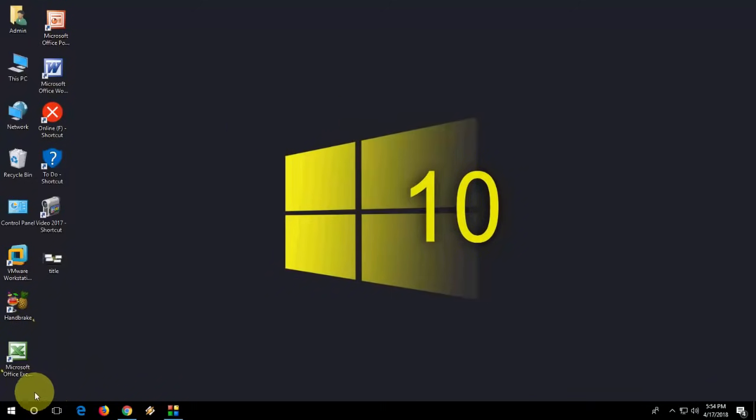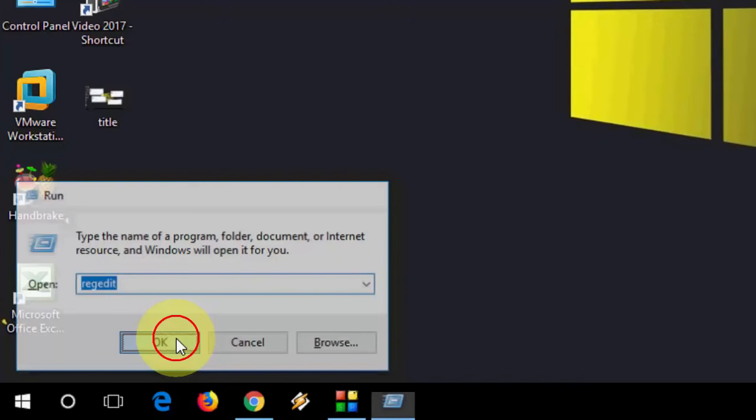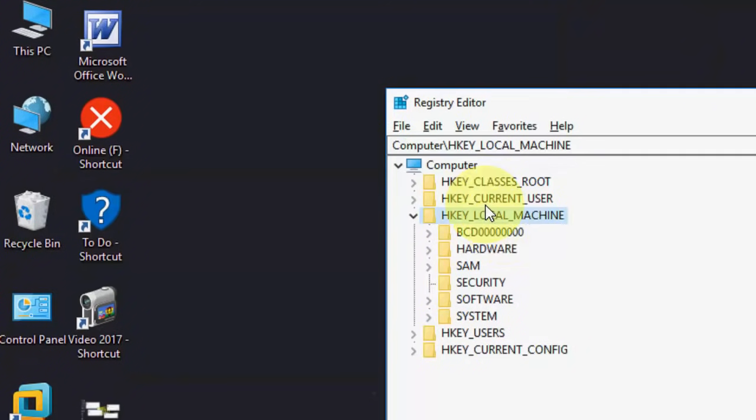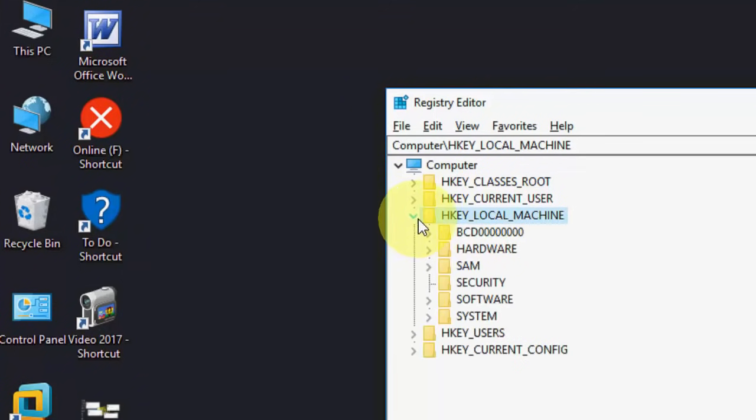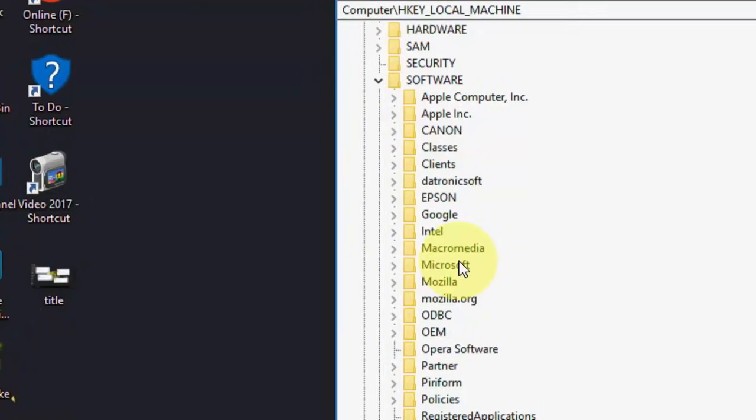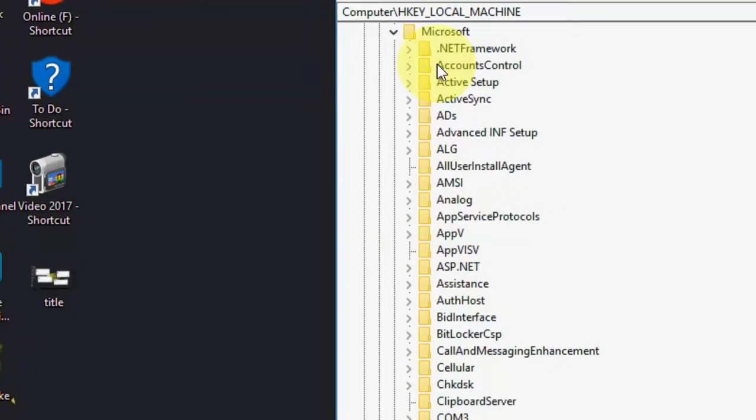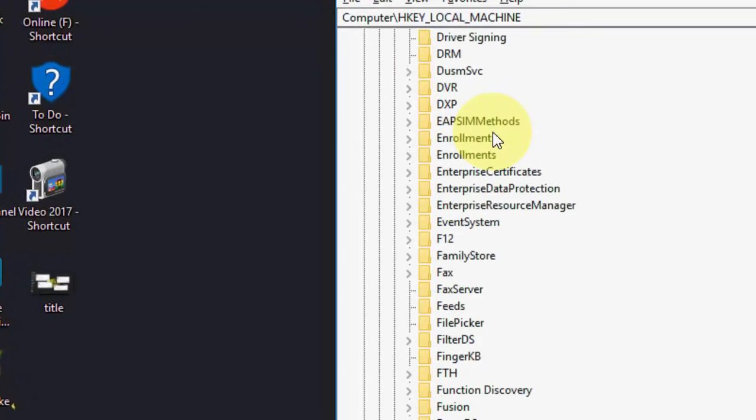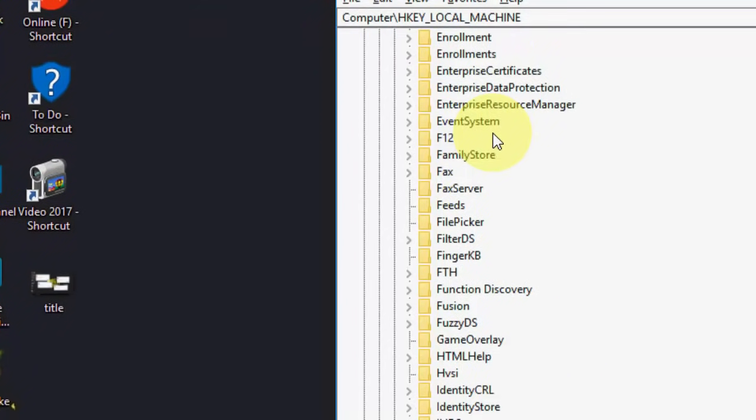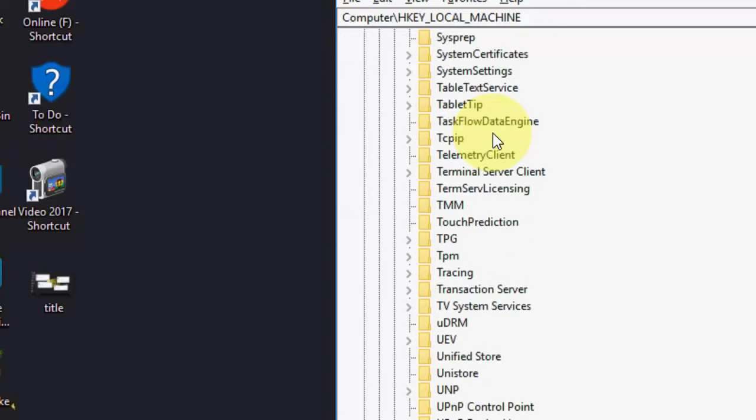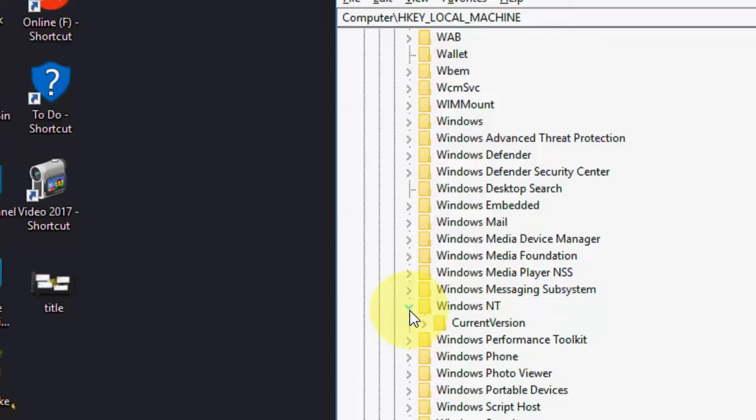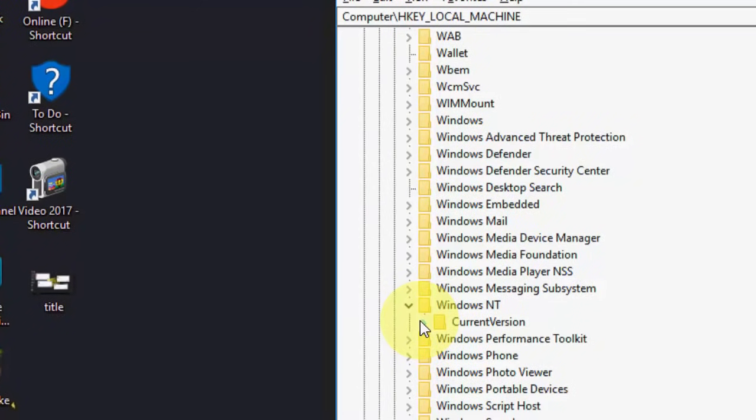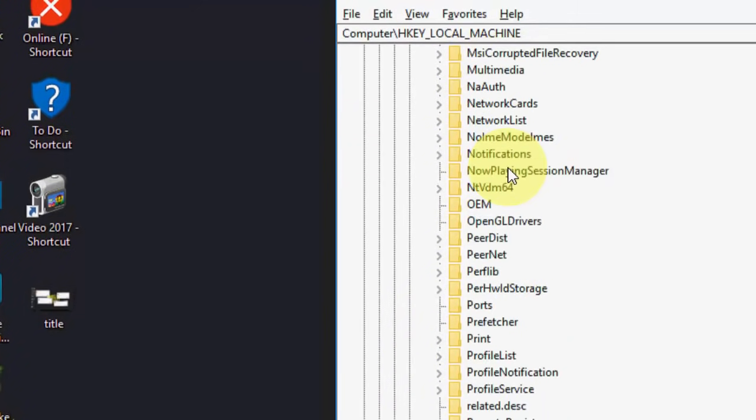If you still face this problem, the second option is: go to Run and type regedit, that's registry editor, and open it. Extend HKEY_LOCAL_MACHINE, then Software. Under Software, you have to search for Microsoft. Under Microsoft, click on Windows NT. Extend this, and then extend Current Version.